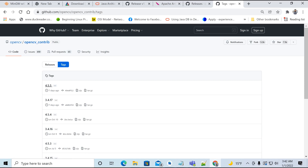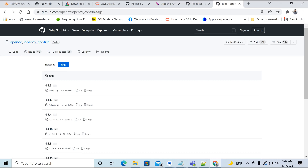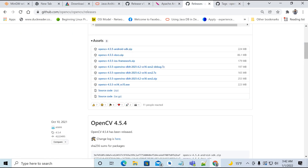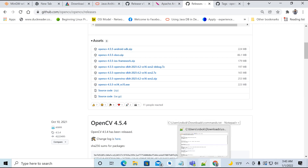Remember that we are using OpenCV version 4.5.4, not the latest one. I have provided the links in the description below, so you don't need to search — just use those links and you will be able to download all the software easily.